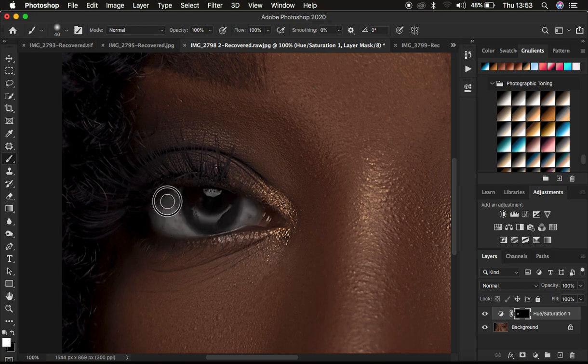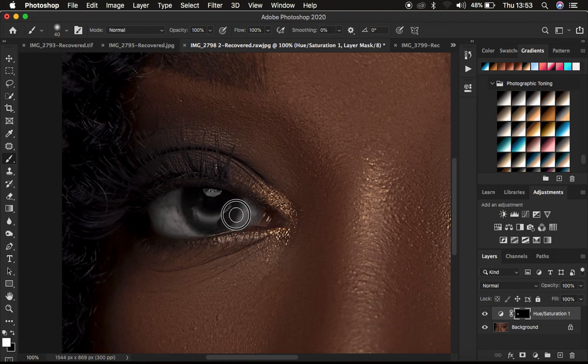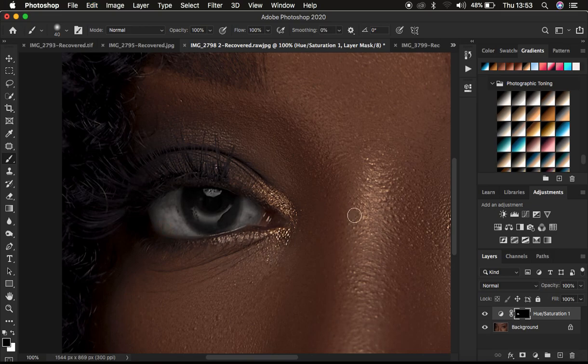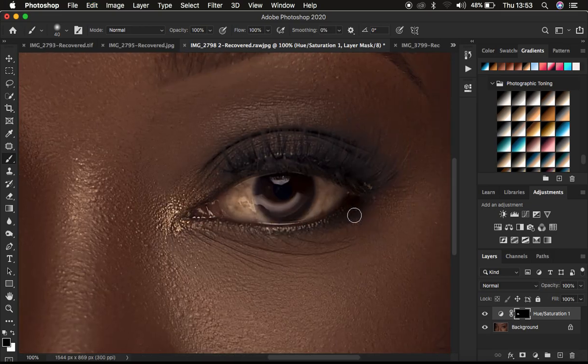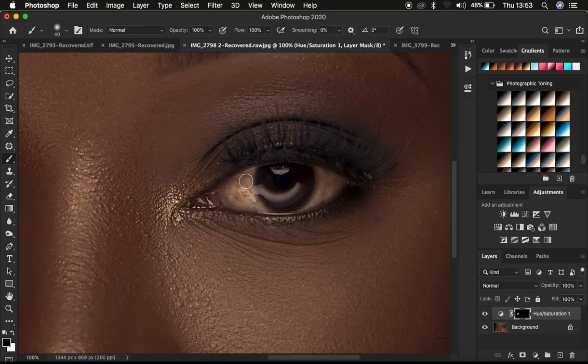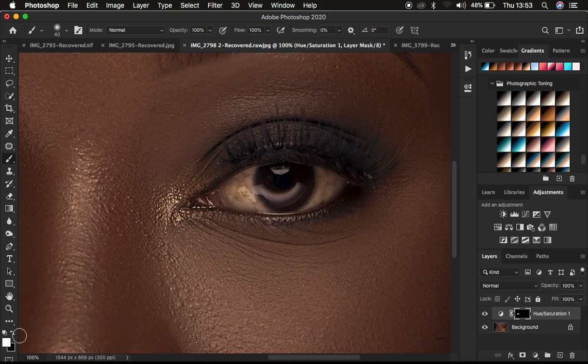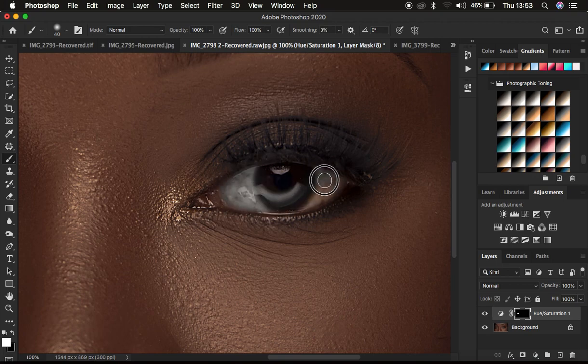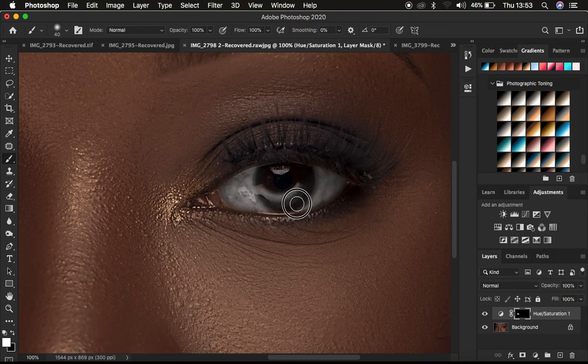If you accidentally paint in an area you didn't want, you can use X on the keyboard to switch to black and eliminate the effect from where you don't want it. Now come to the second eye, switch back to white by using X on the keyboard, and simply whiten the second eye just like that.